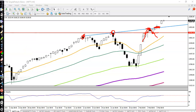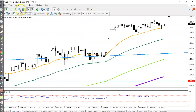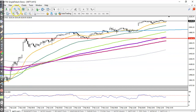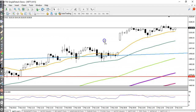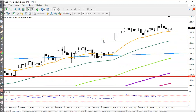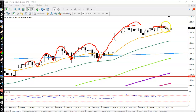Now let's jump to a smaller timeframe — H1 and 15 minutes. Here you can see price bouncing off the 20 and 50 moving averages. Price was bouncing off the 20 MA, then bouncing off the 50 MA, and right now price is exactly near the previous higher point.